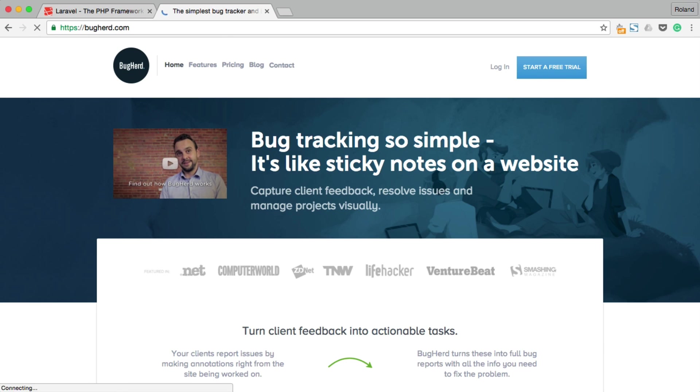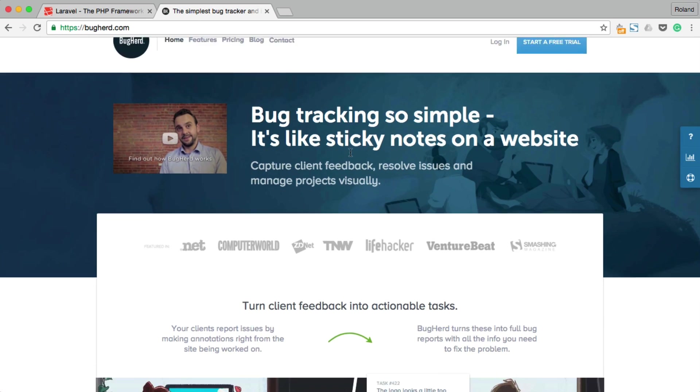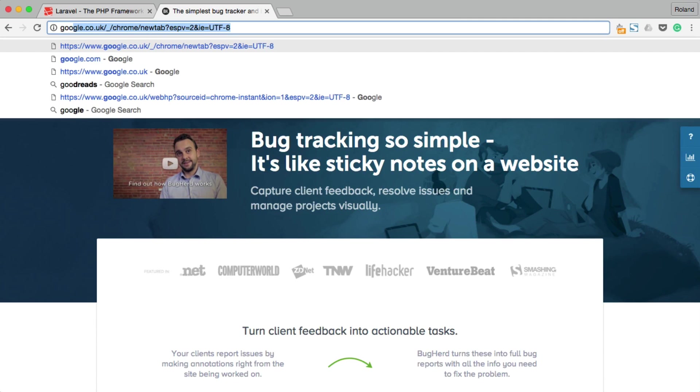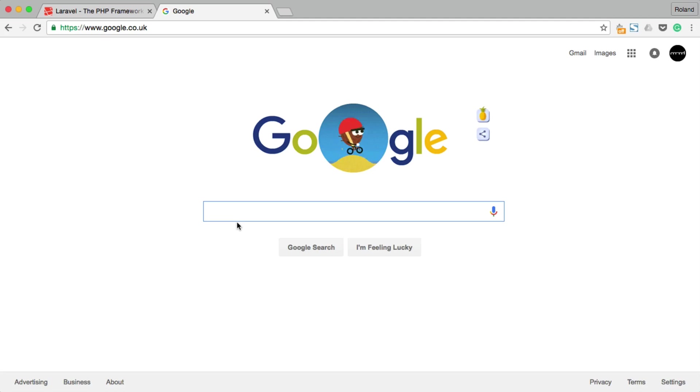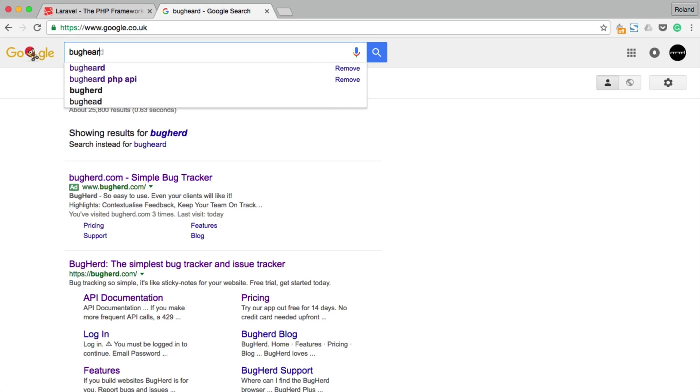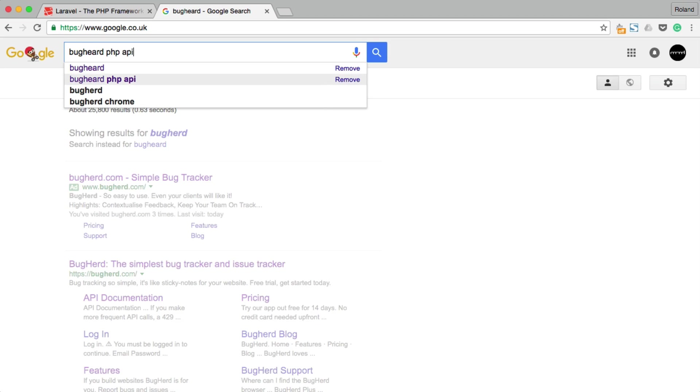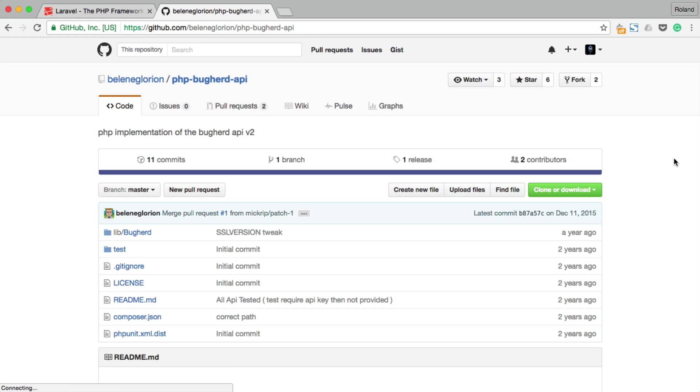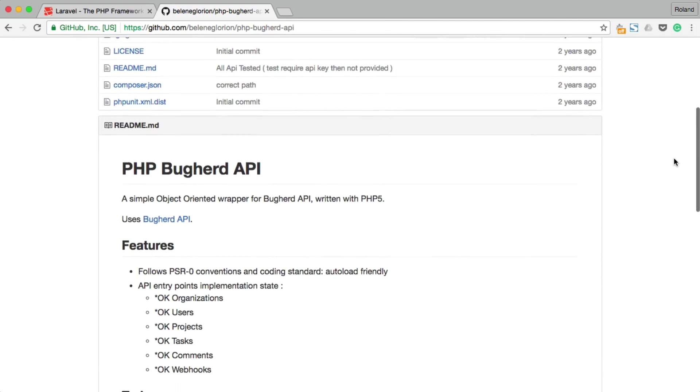The service we would like to use is Buckhard. It is a simple bug-tracking application. I had a look around and there is already an API package written in PHP that we could use.